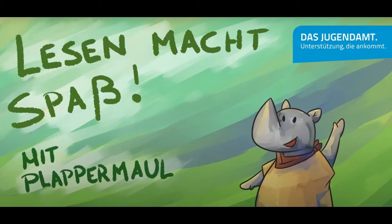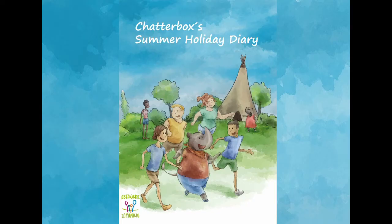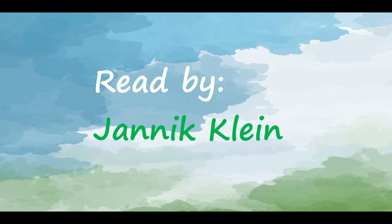Lesen macht Spaß, egal wo du auch bist. Ich wollt euch das nur sagen, damit ihr das auch wisst. Lesen macht Spaß, lesen ist der Hit. Ich bin das Lesen-Nasson, komm, macht alle mit.